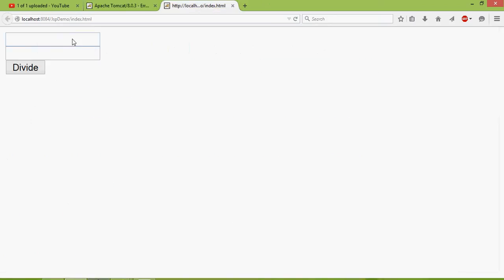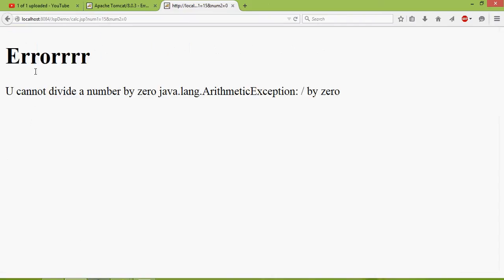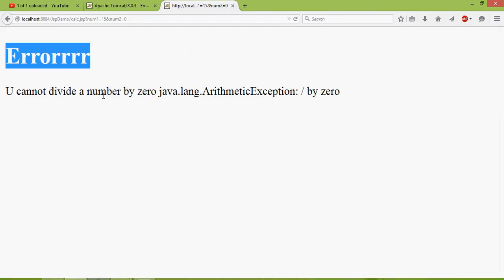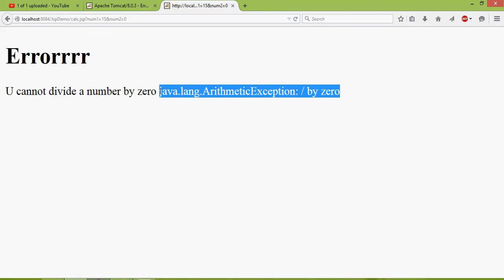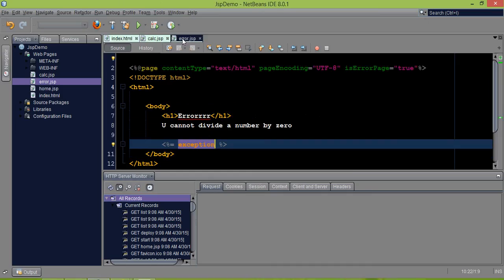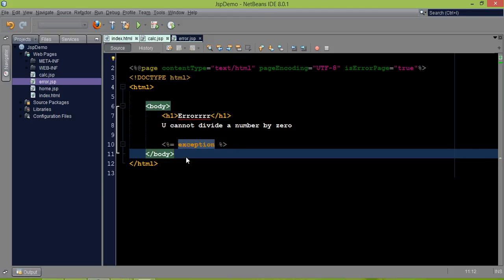Running the code again — if I enter 15 and 0 and click divide, now you can see both messages: 'You cannot divide number by 0' — printed by us — and the error printed by Tomcat showing the divided-by-zero error. This is how we handle exceptions and use the exception implicit object in JSP. In the last video we saw the session and application objects, and now we have the exception object — these are all implicit objects in JSP. That's it for this video — subscribe for further videos and thank you for watching.